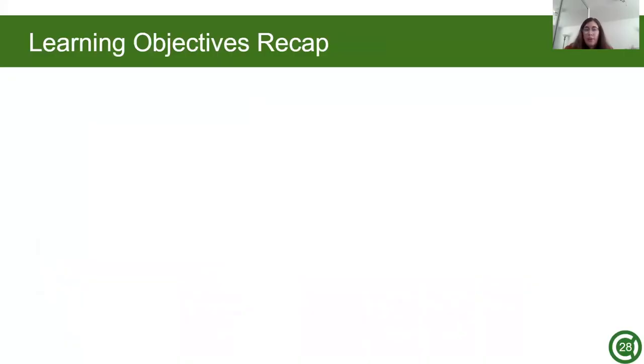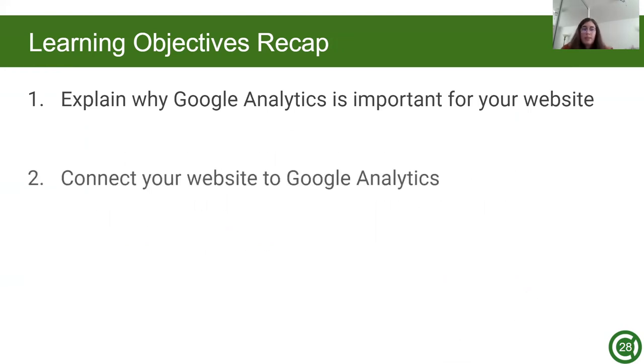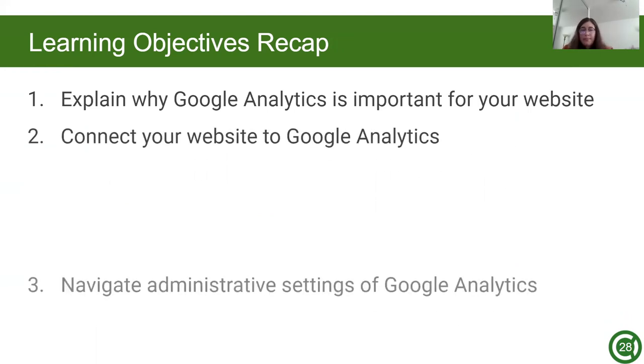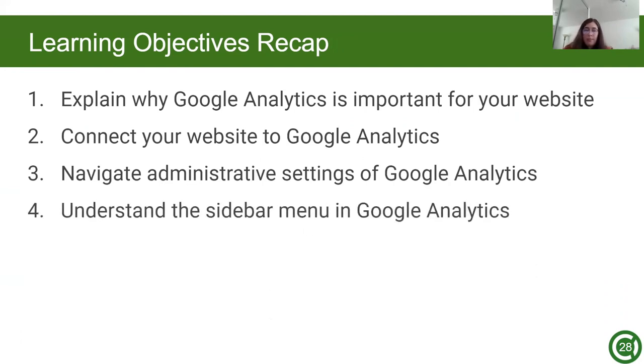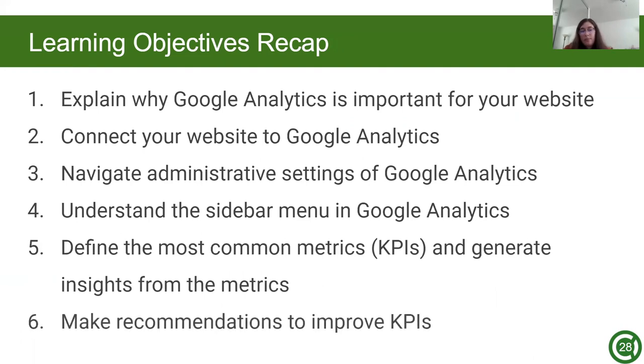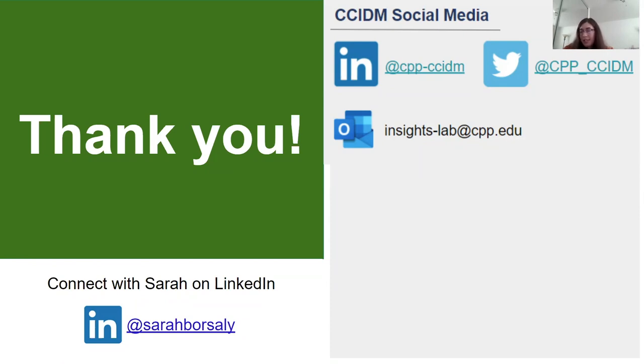So let's go over our learning objectives that we went over at the beginning of the workshop. We explained why Google Analytics is important for a website, connected our website to Google Analytics, navigated administrative settings of Google Analytics, understood the sidebar menu of Google Analytics, defined the most common metrics or KPIs and generated insights from those metrics, and made recommendations to improve key performance indicators. Thank you for learning Google Analytics with me. Feel free to add the Center for Customer Insights and Digital Marketing on LinkedIn, Twitter, and connect with us through email. Also feel free to connect with me on LinkedIn.